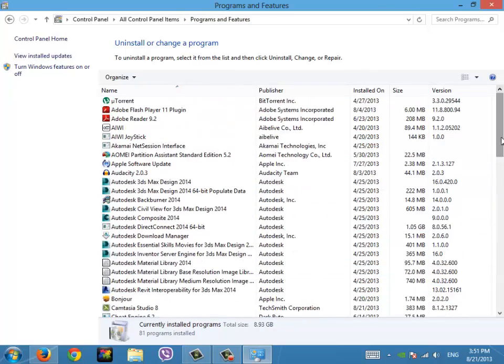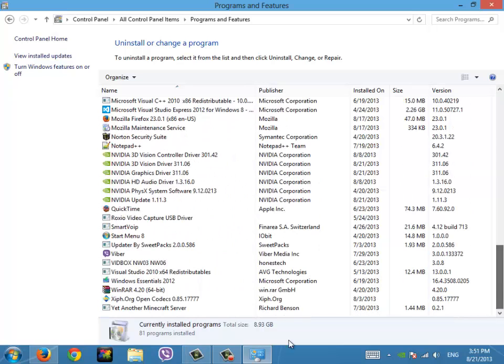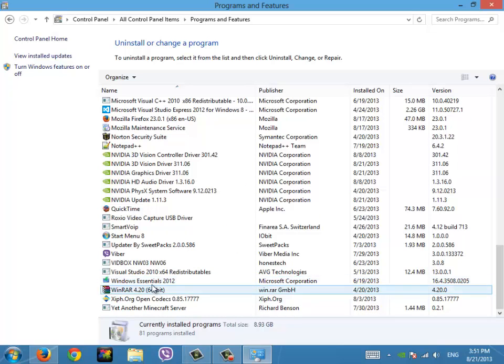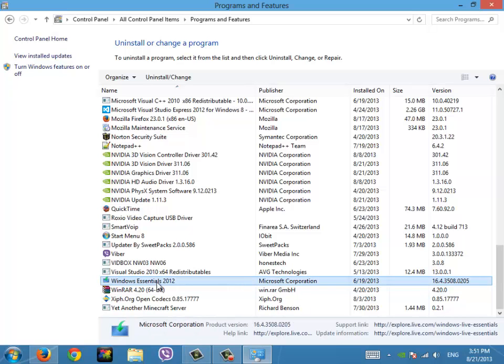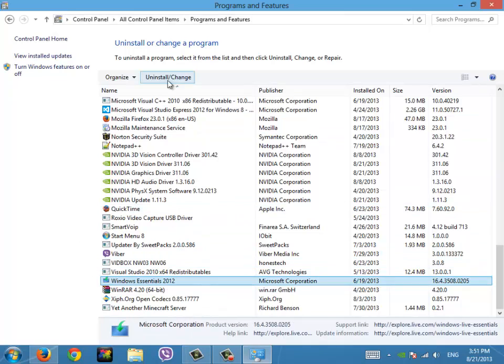Well, for example, let's say I'm going to uninstall Windows Essentials. So let's say this is the program that you don't like. You click it, and then you'll see Uninstall/Change or sometimes just Uninstall. Click it.